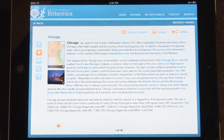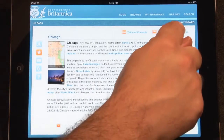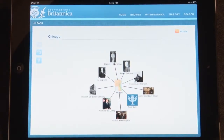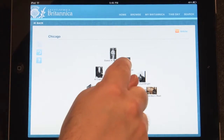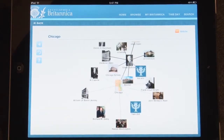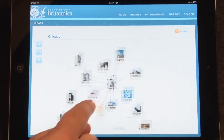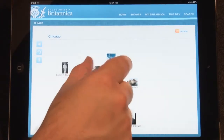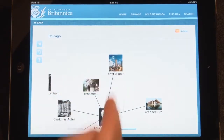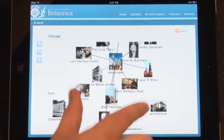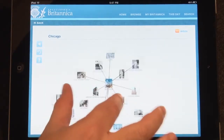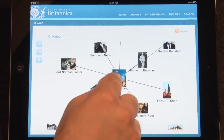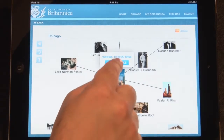Another feature of the article is the link map. The link map allows you to view all of the related articles to a specific topic. Tap any icon to uncover its linked articles. Tap and hold any icon to view that article.